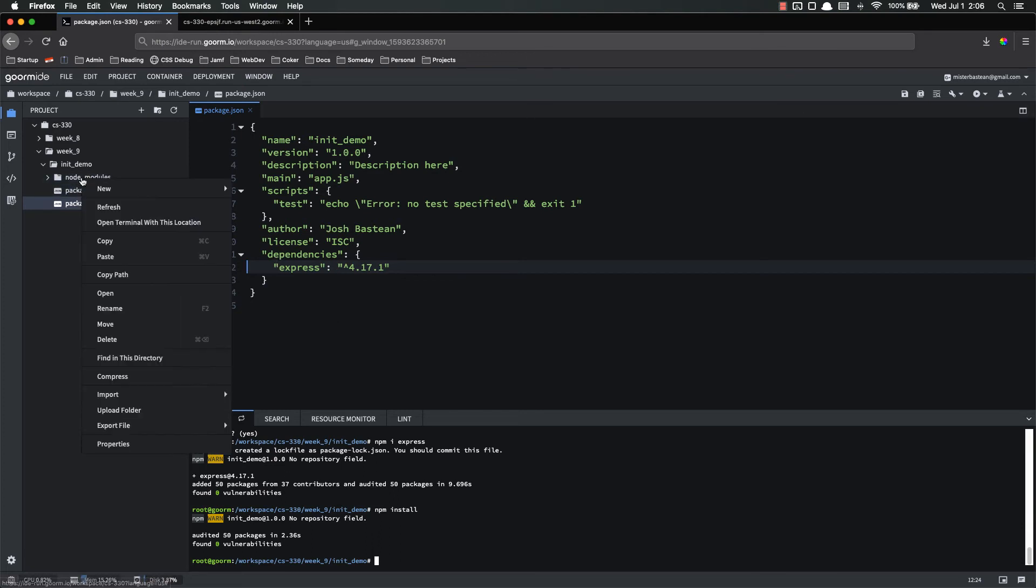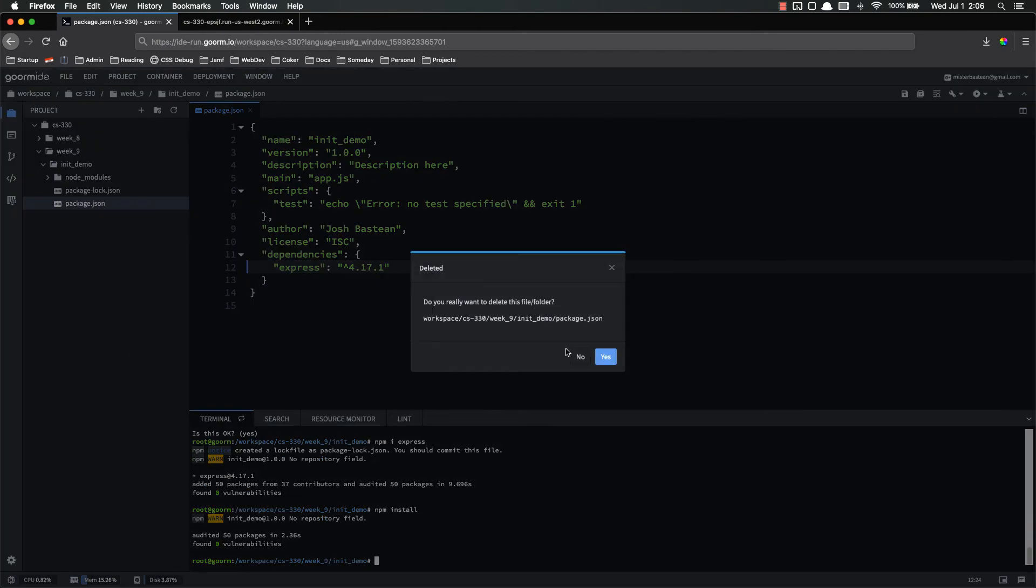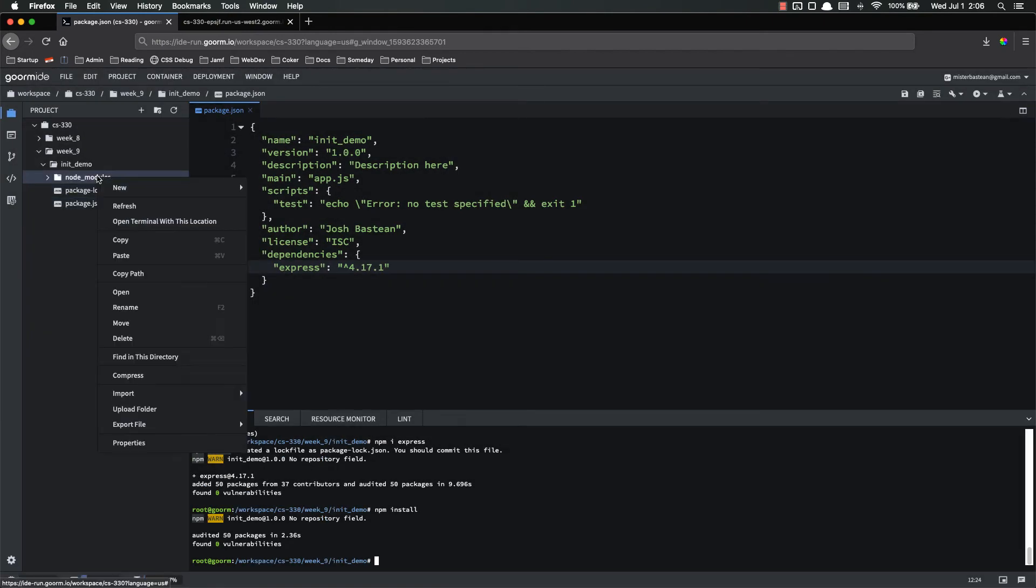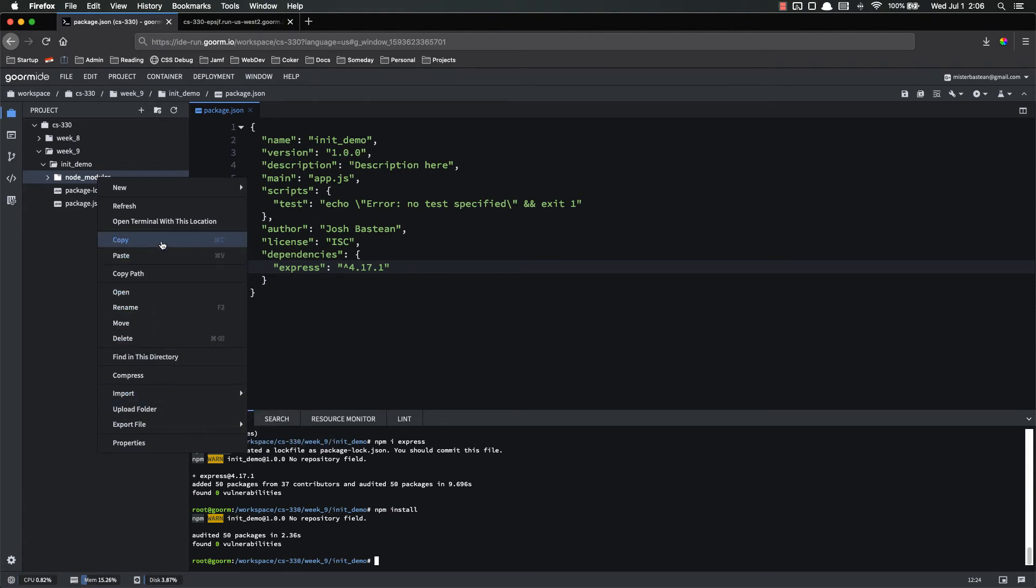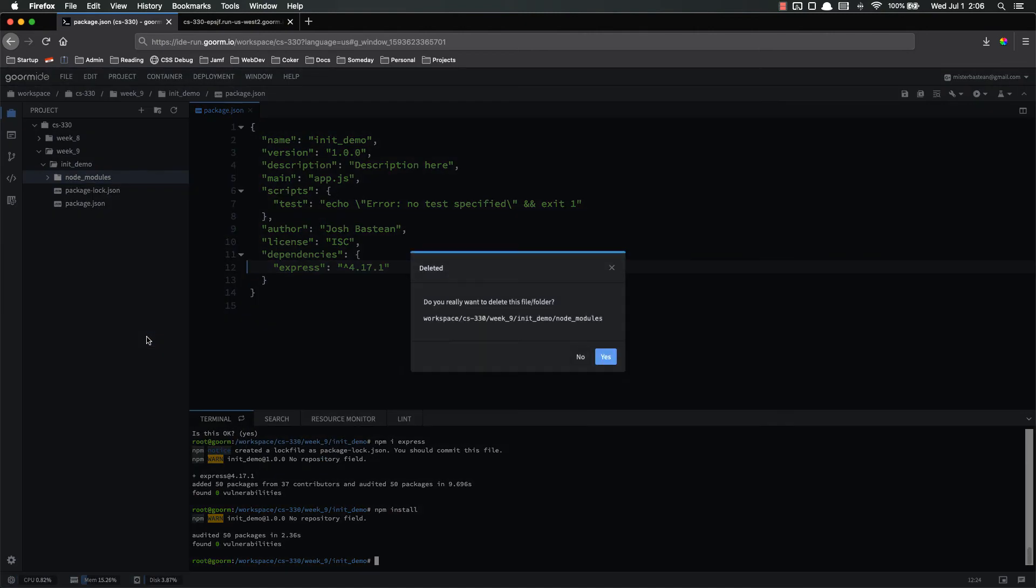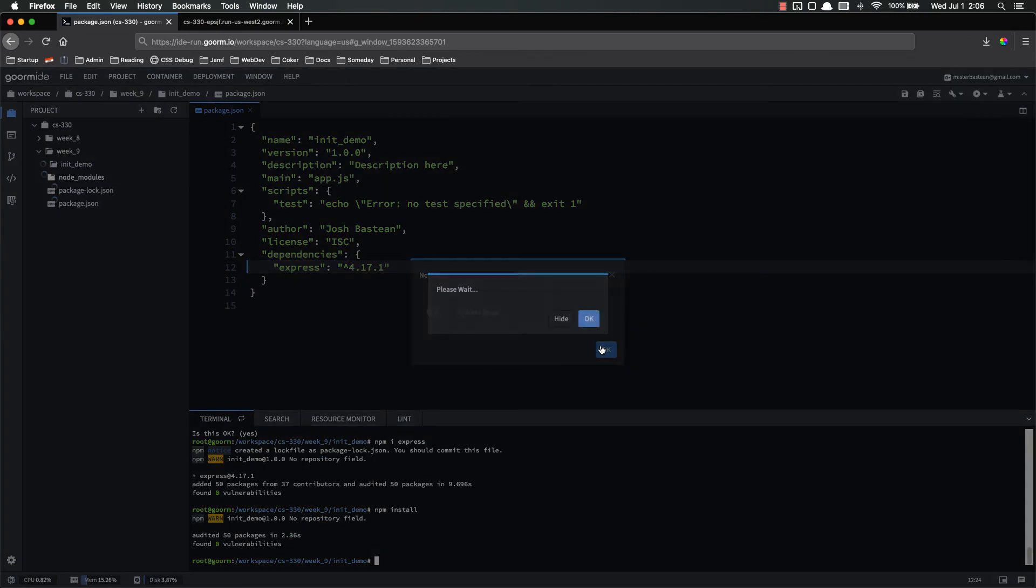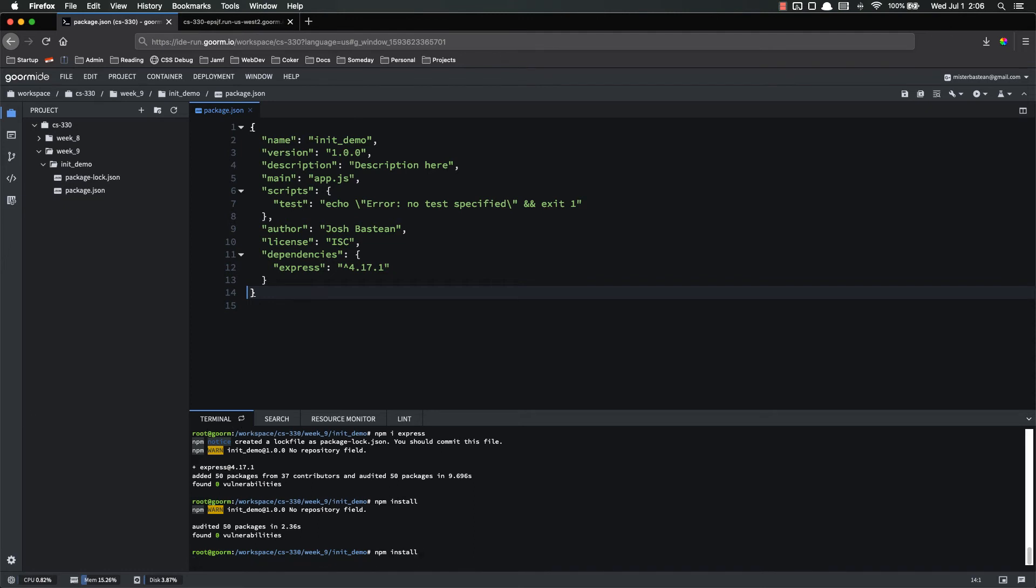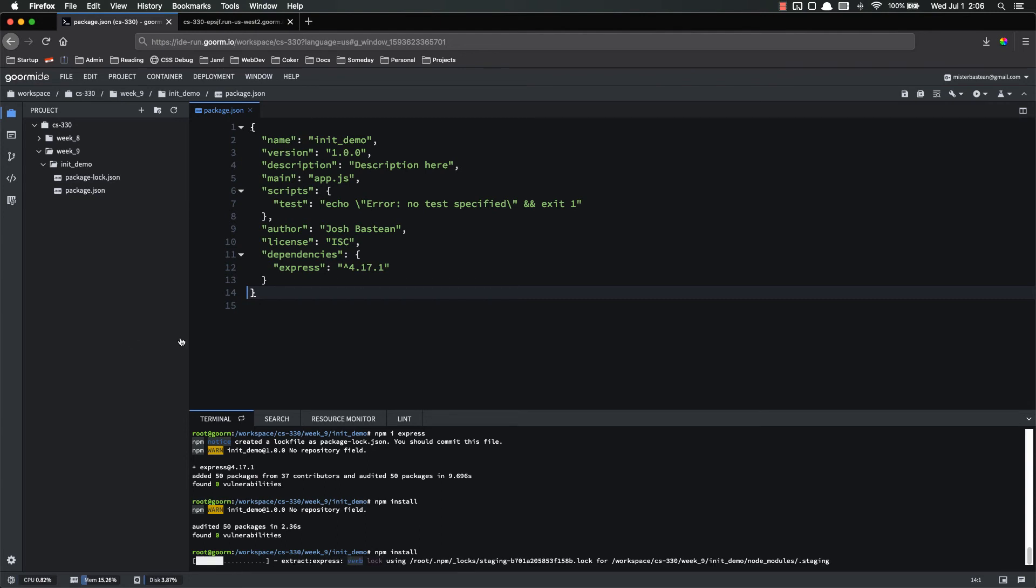So let's just delete my node modules folder. Alright, so now I no longer have node modules. But if I run npm install, it checks through, and it will add the node modules folder back with Express inside of it.